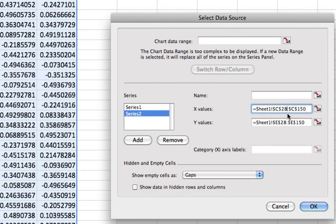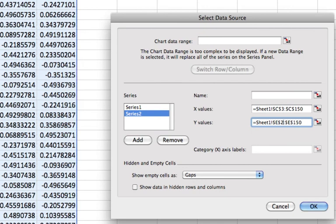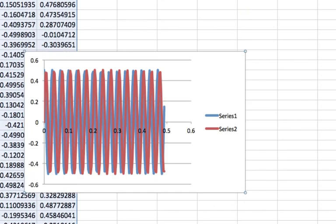And that is the x coordinate and the y coordinate will be similarly c3 to c150 and e3 to 150. And let's see what our graph looks like now.